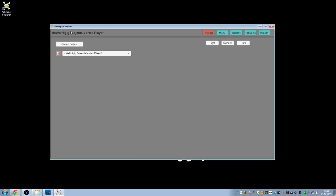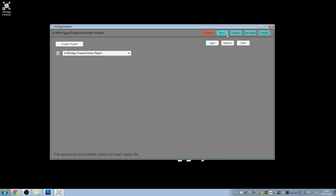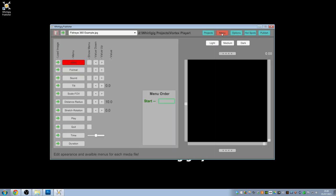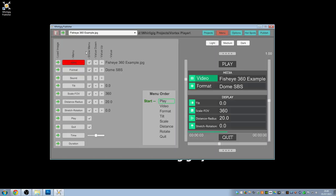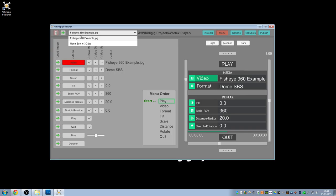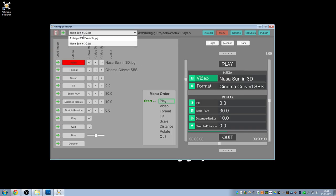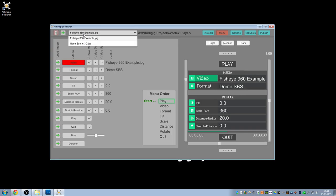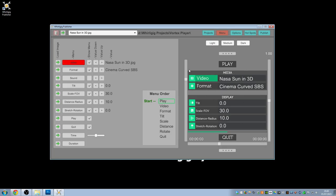He's created several customizable menus for this purpose. Previously in the tutorial looking over the project setup, I created the first part of the Vortex player to recreate projects. This is a completely brand new project, so if I go to menu, you can see here that we have the initial default project.